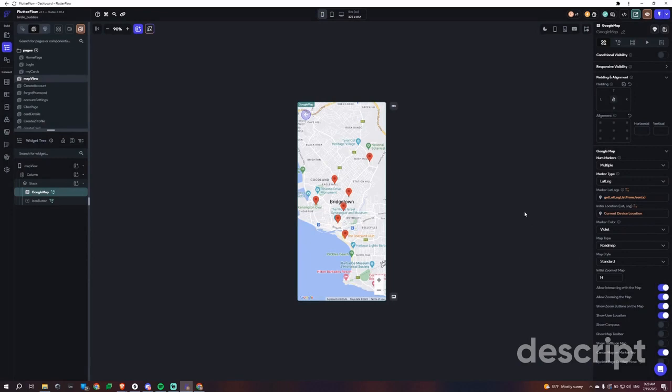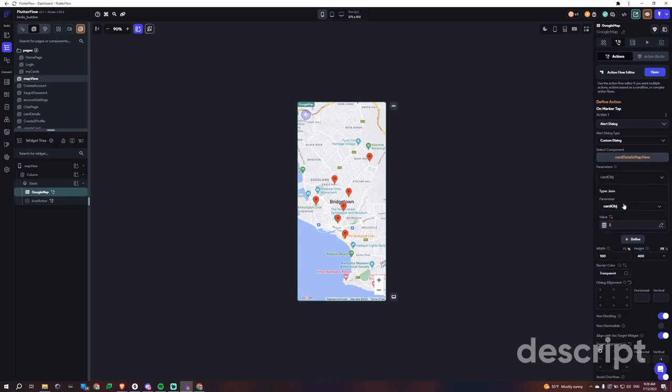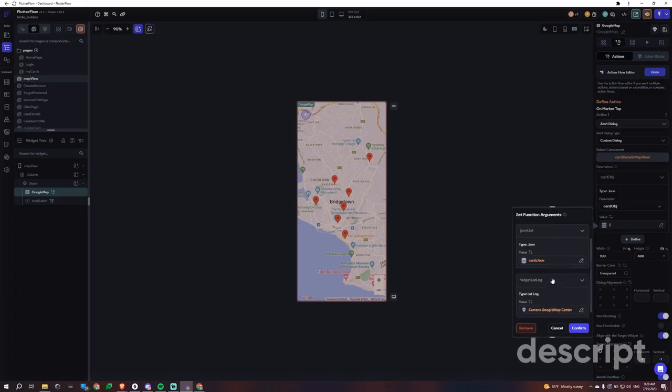But how do we get the custom dialogue boxes based on that? We're using this technique where on marker tap, we're going to trigger that dialogue box. But how are we going to pass our information? How do we know, because all we have is a list of lat longs? Now we've lost the other data, so how do we map it back together?